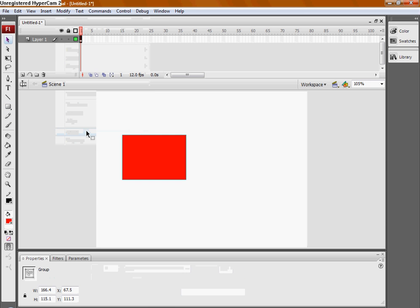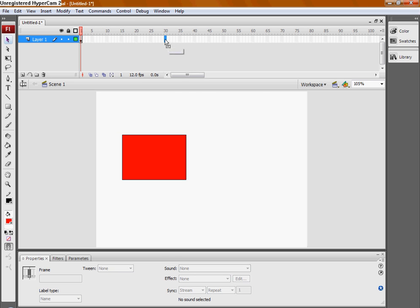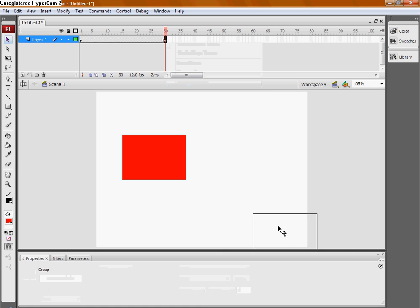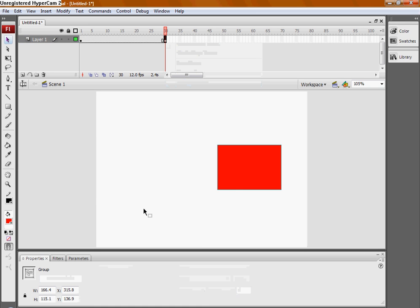You can also do CTRL G. Now we'll add, like at frame 30, we're going to add a keyframe and move the shape somewhere else.